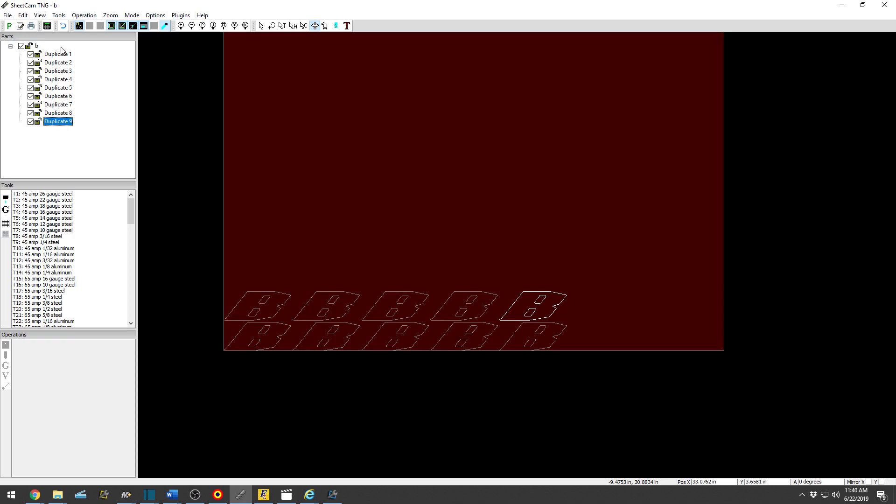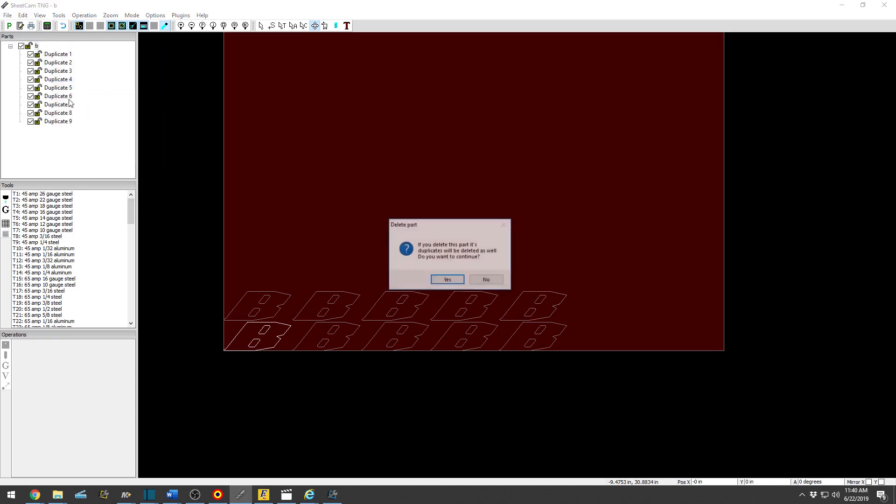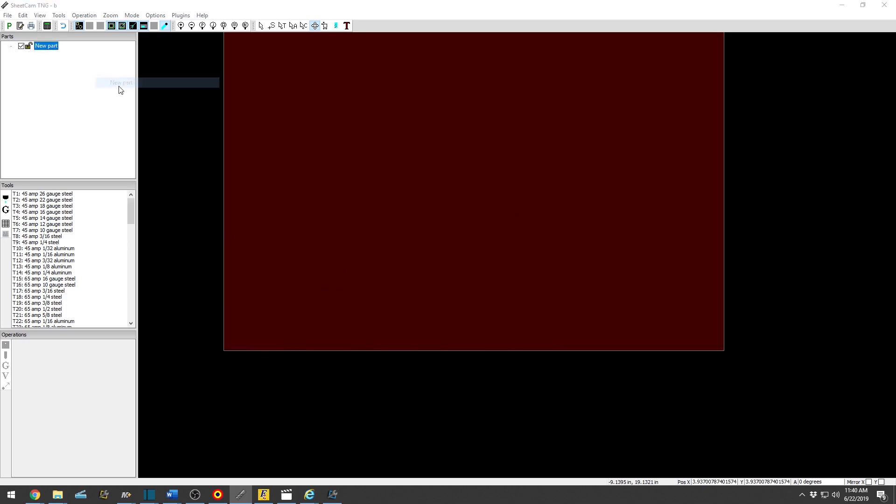Part spacing 2 tenths of an inch and hit OK. And there we go. So basically you can fill up the entire sheet or do as many as you need. So just delete that, delete the whole part, and delete all of its duplicates.